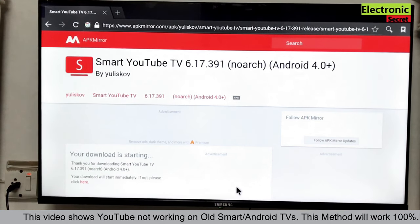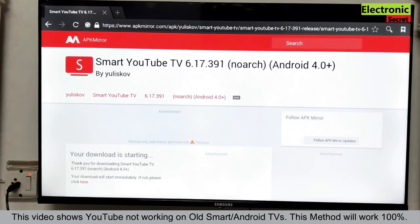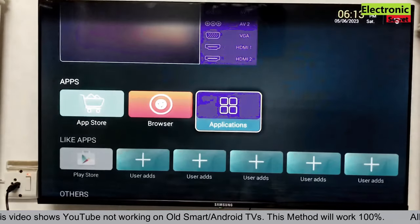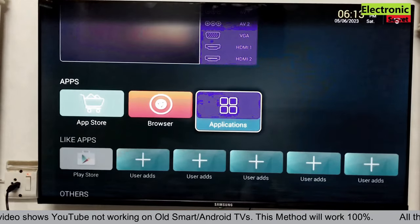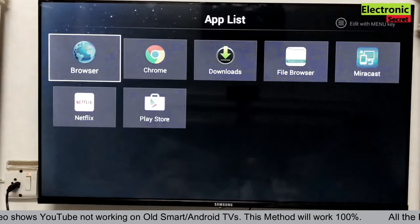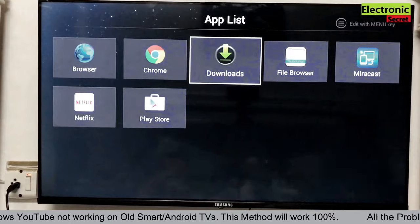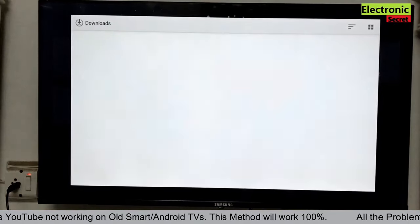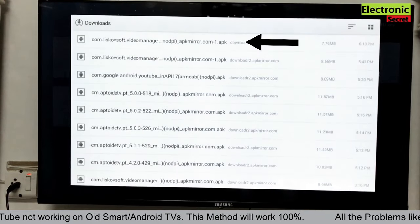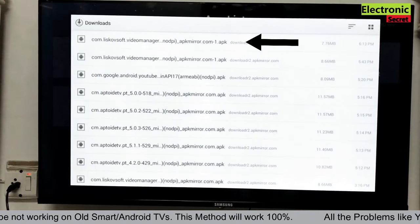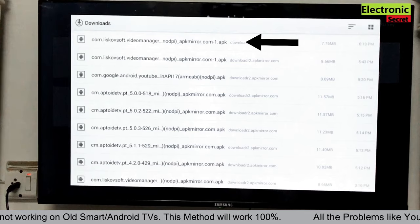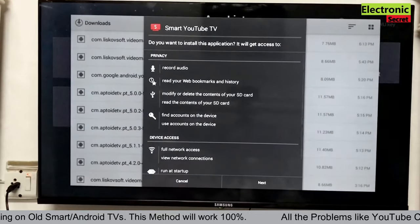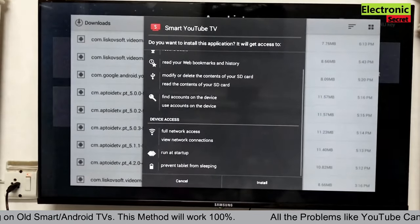Wait for some time. Then go back and open downloads. Now click the downloaded file. Click on next and install it.